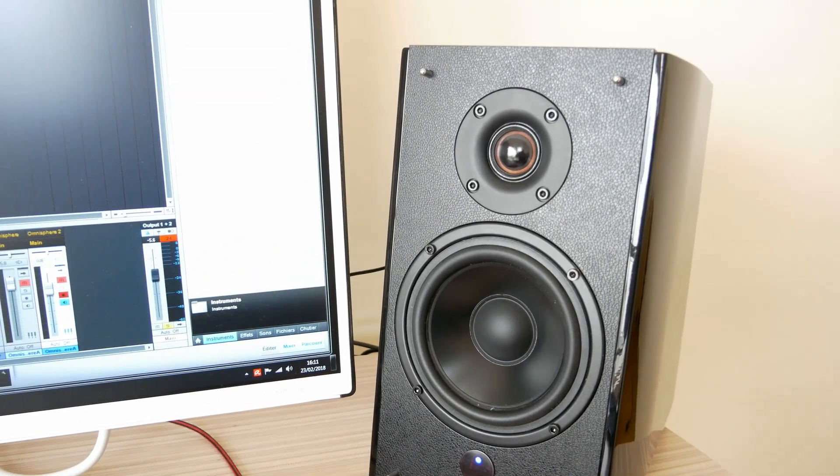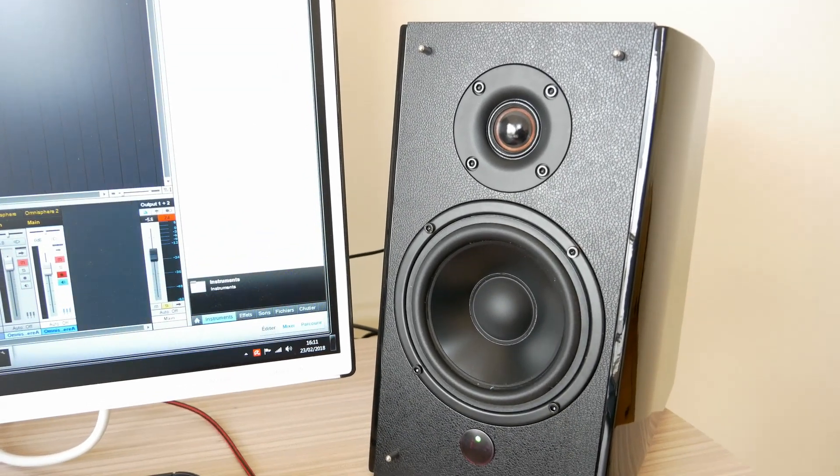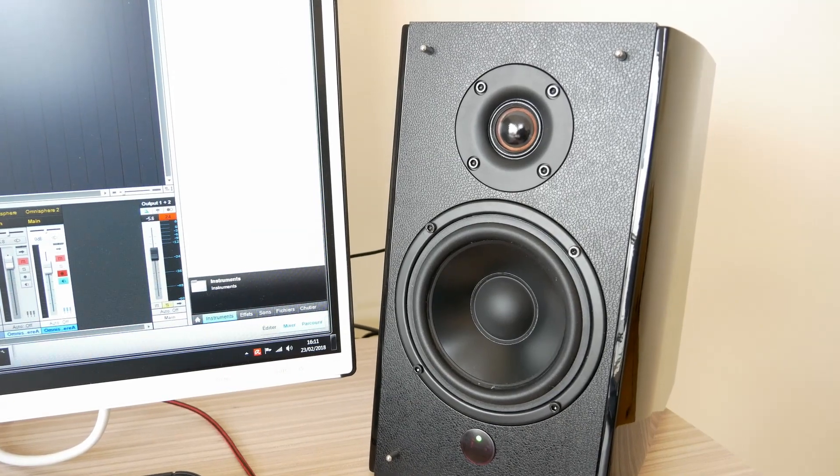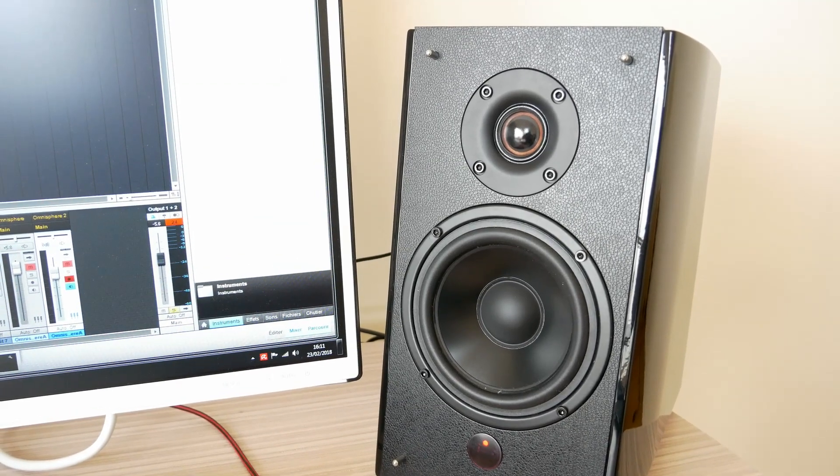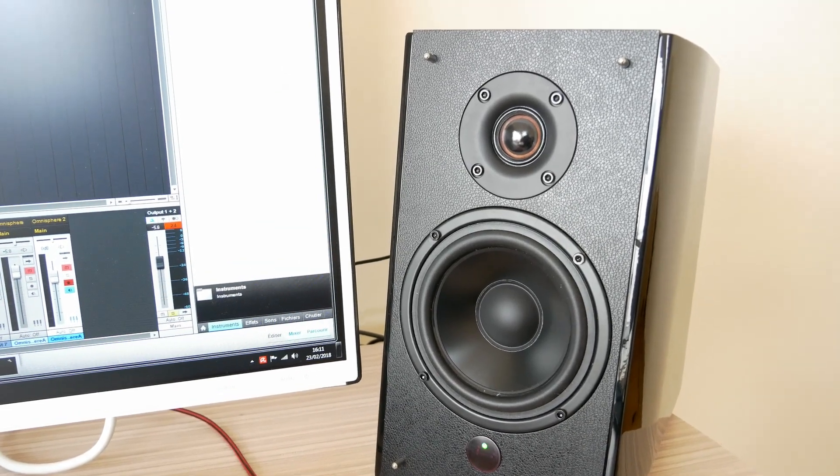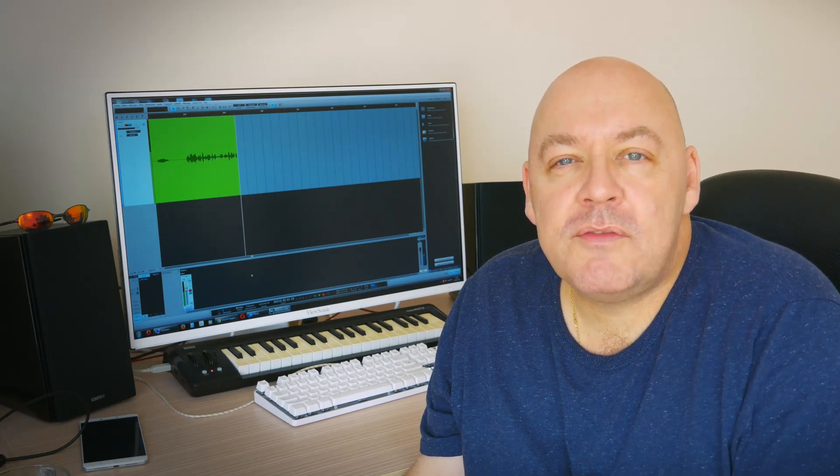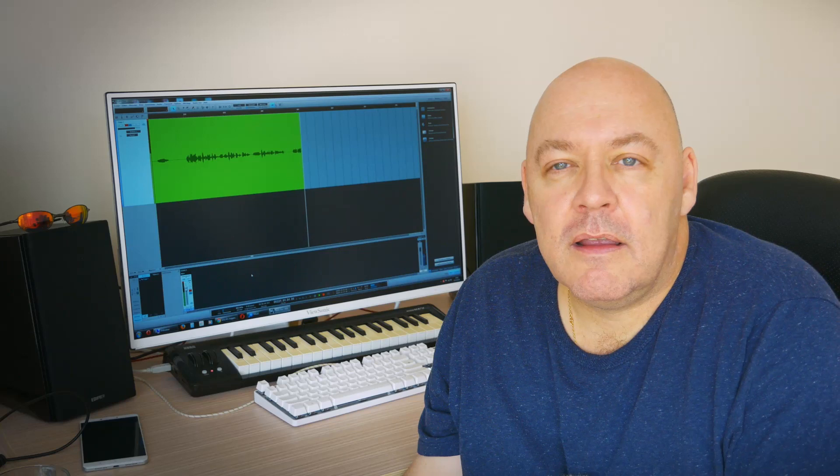On my desk, I have the Edifiers plugged into a Focusrite 2i2 audio interface. Initial listening impressions were not so good. The exaggerated bass response does muffle the overall stereo imaging, and my sound engineer ears were not comfortable and did not compute.